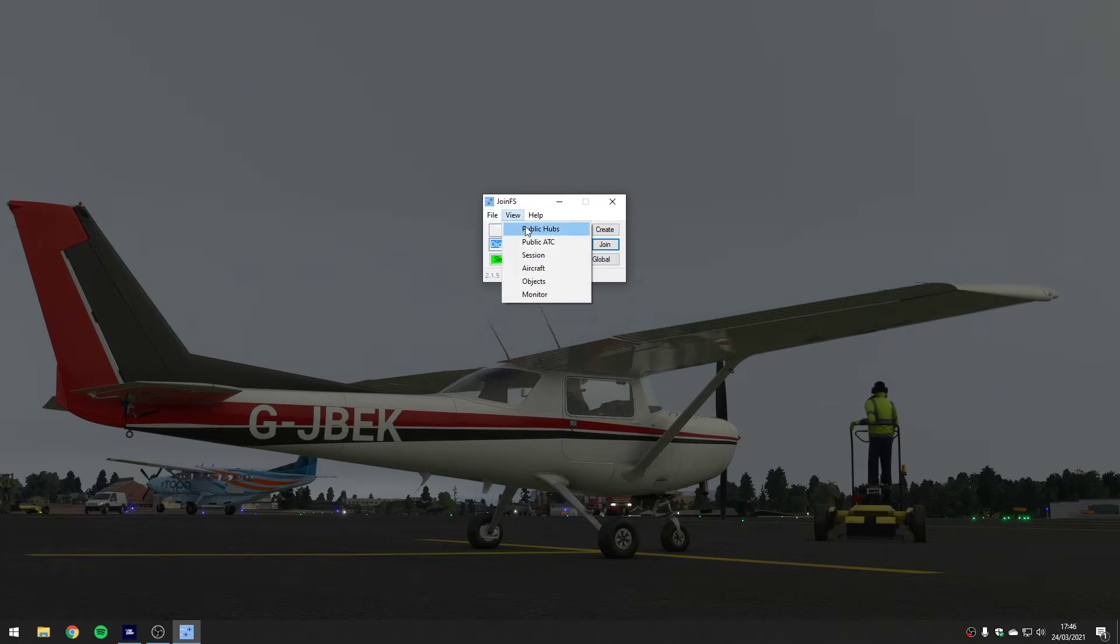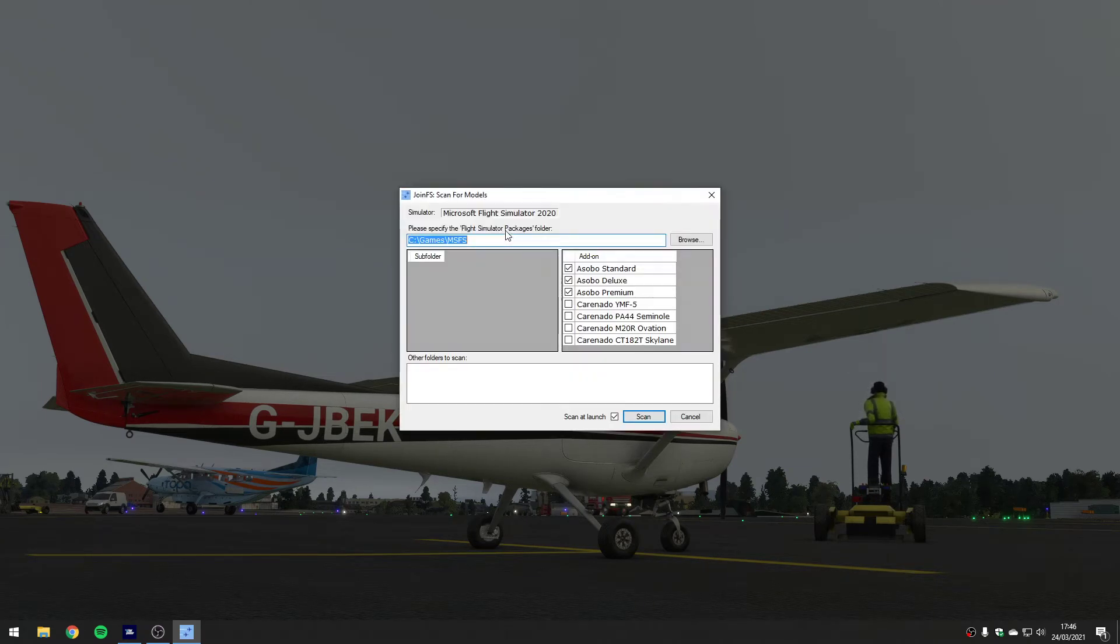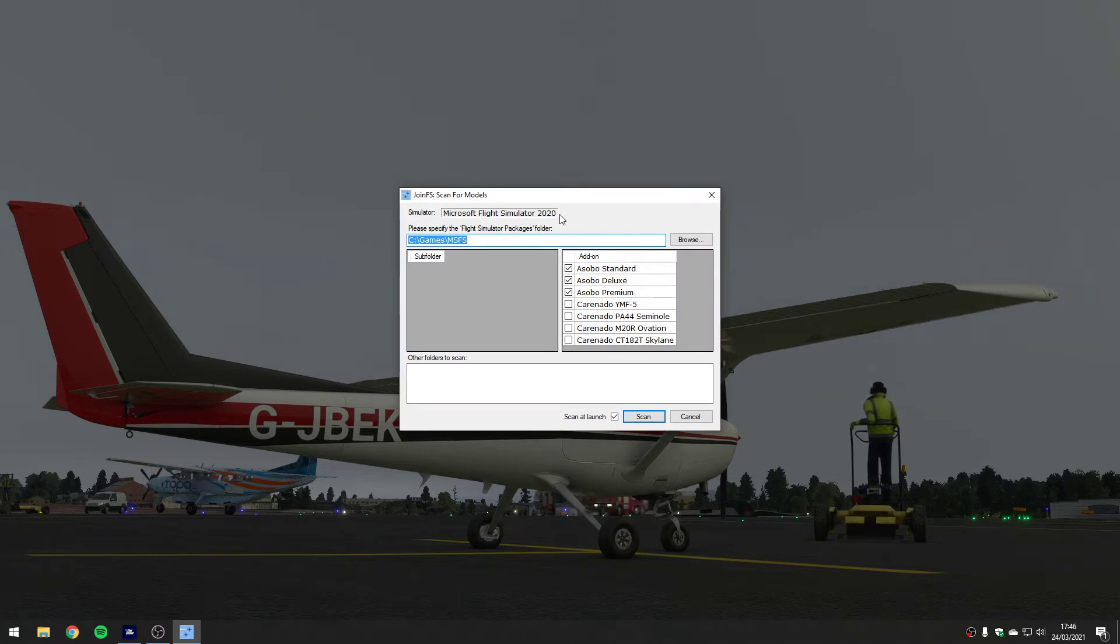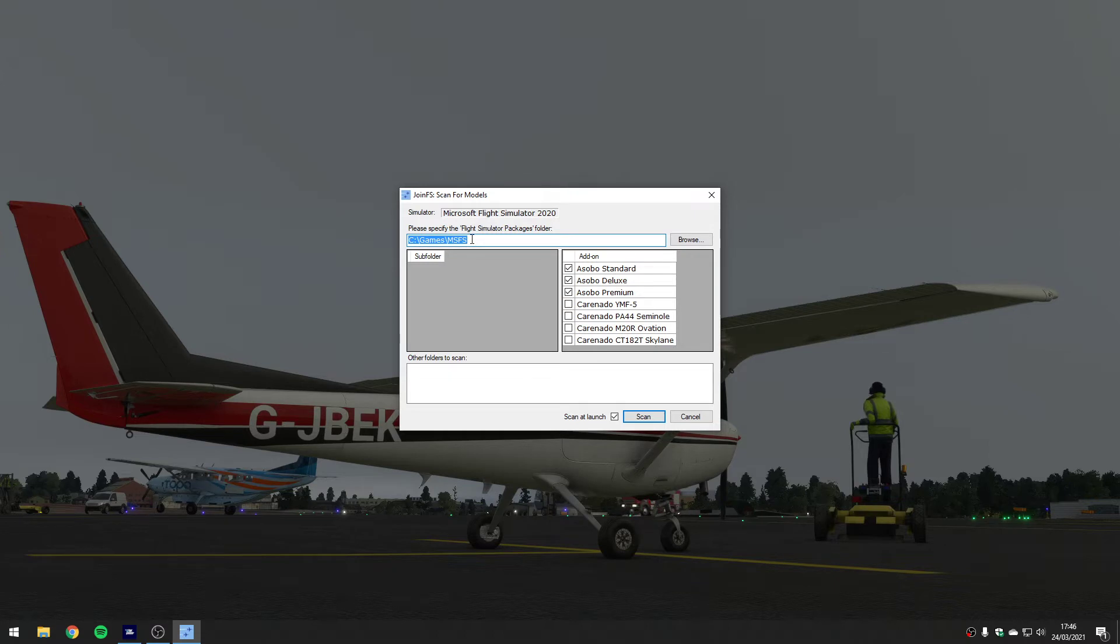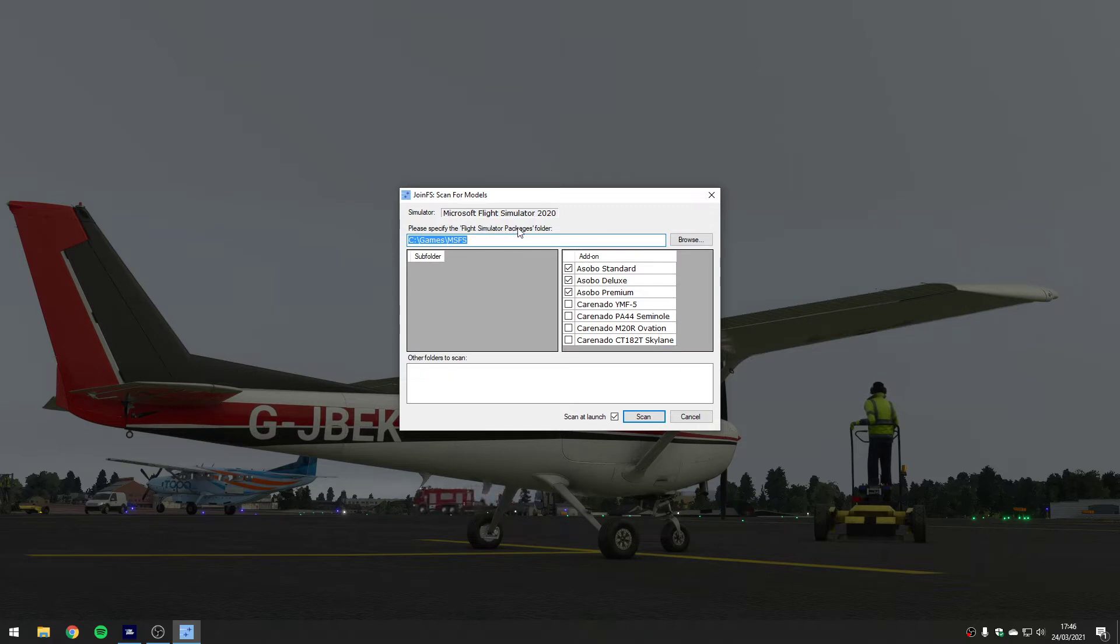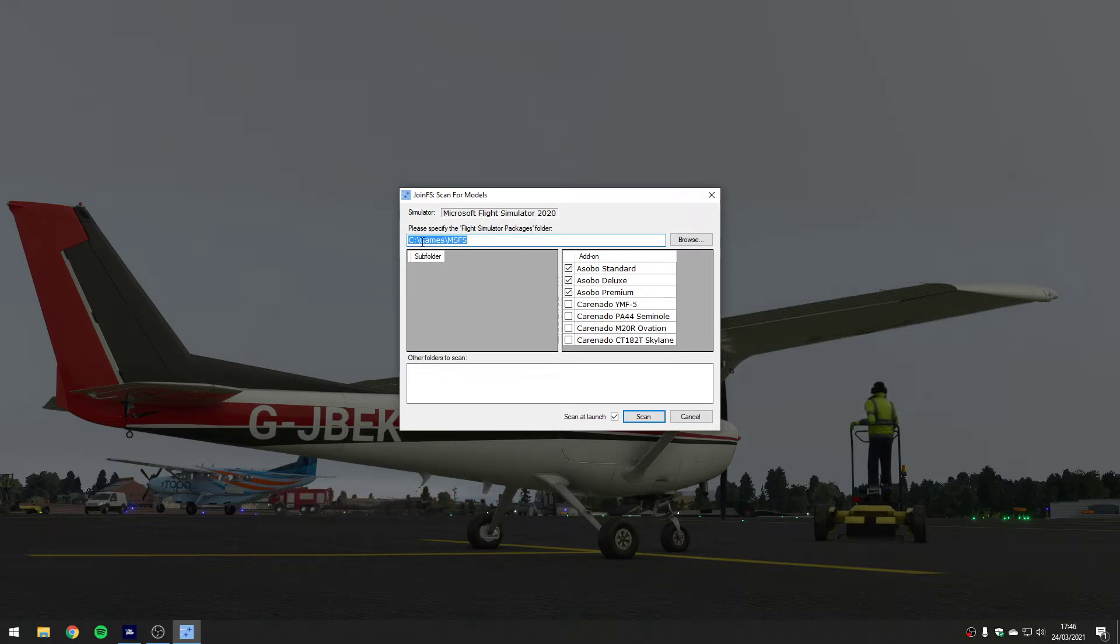If I look in the file menu, the first thing you might want to do is scan for models. So if I say scan for models, it's automatically figured out that I'm running Microsoft Flight Simulator, which changes the appearance of this dialogue a little bit. If you're running the other simulators it will look different.